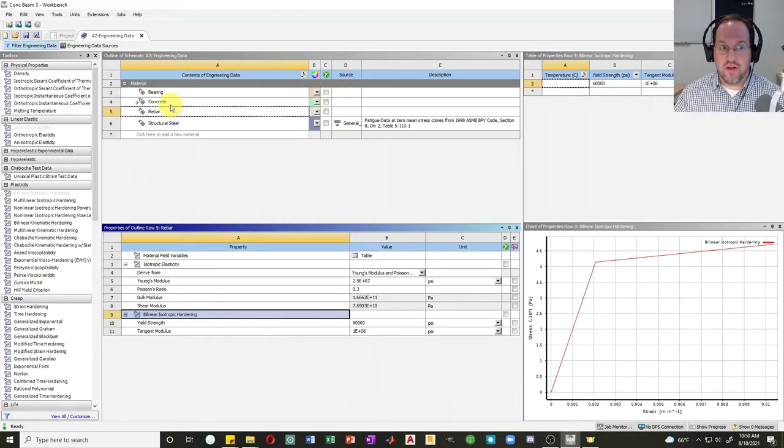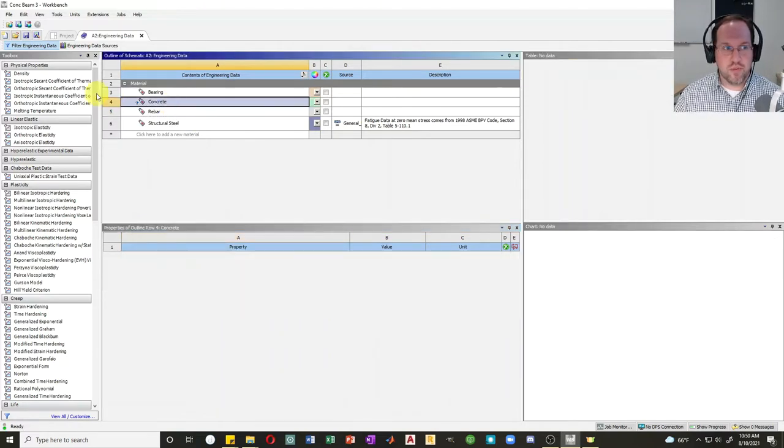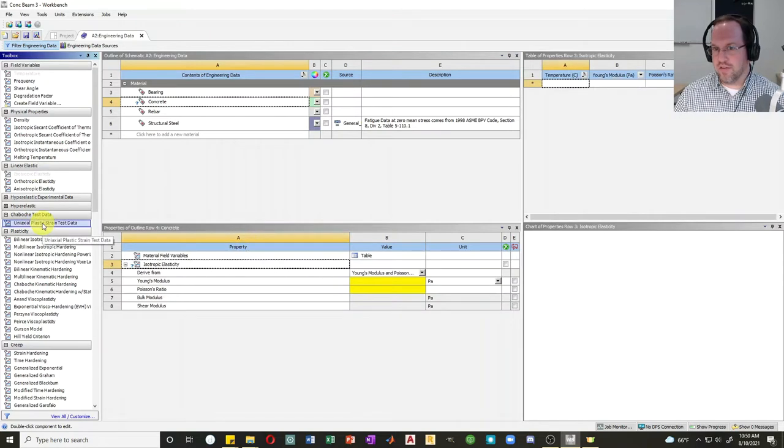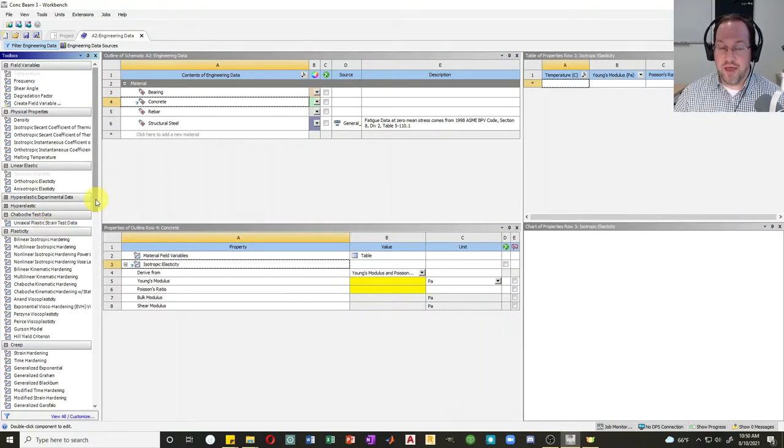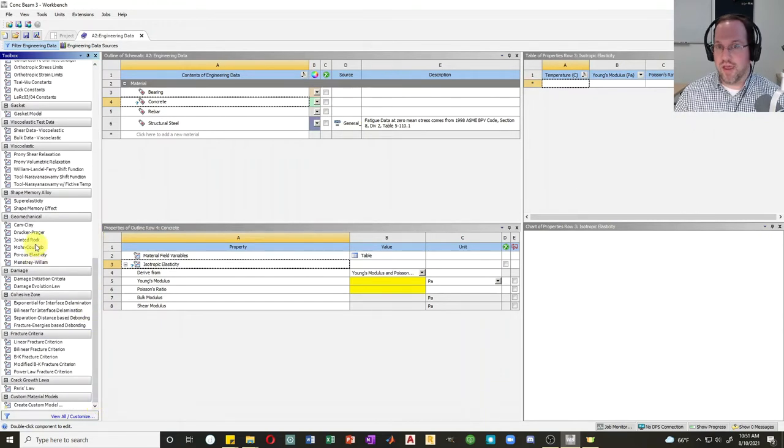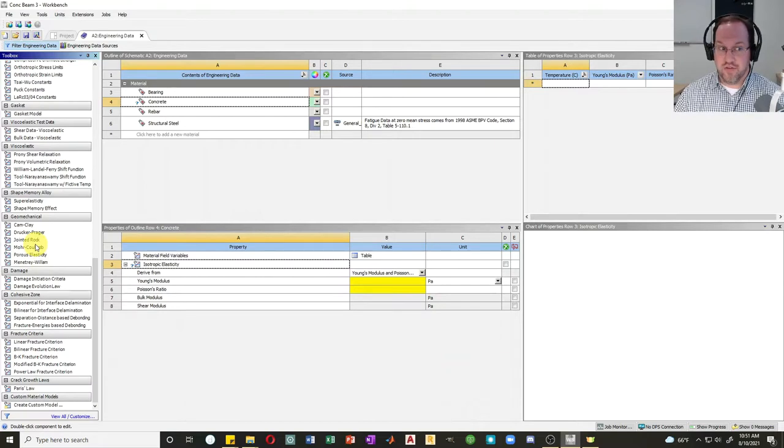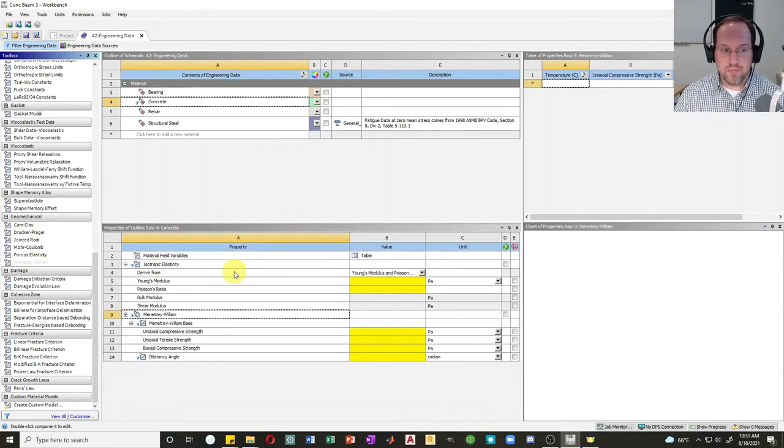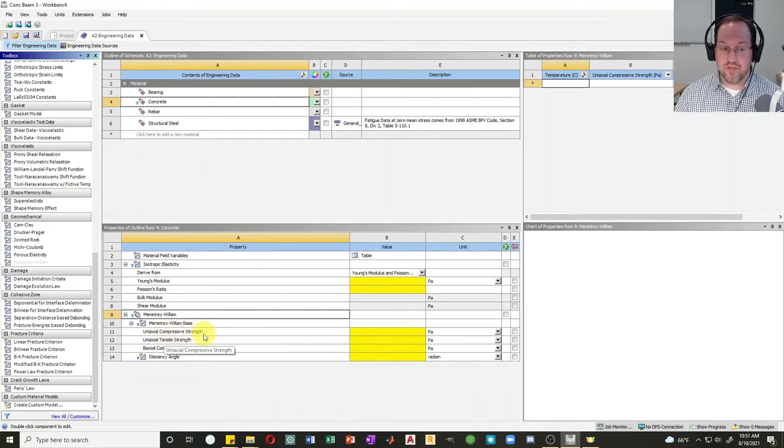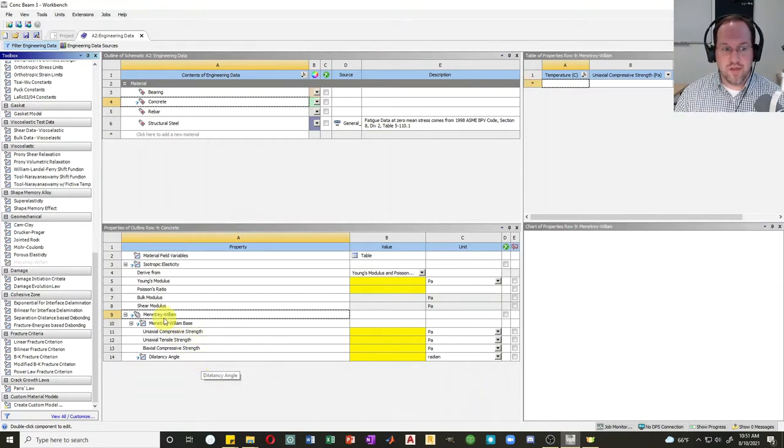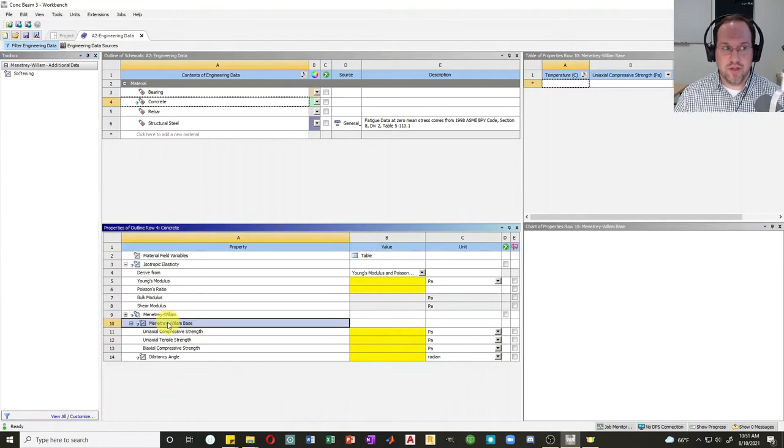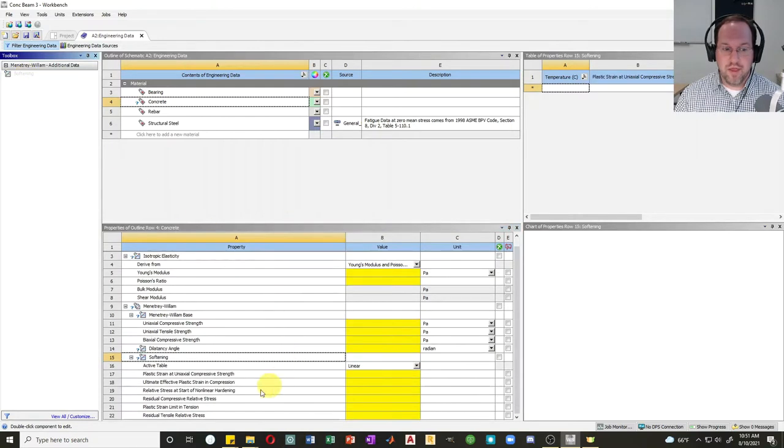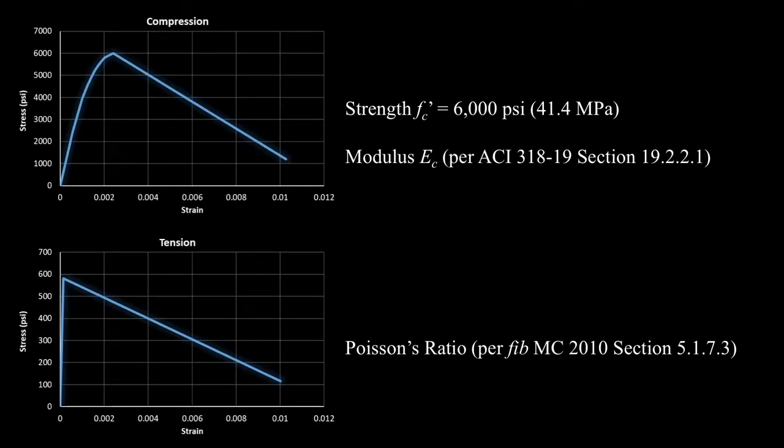Now let's define our concrete properties. For concrete, we'll still use an isotropic elasticity. But concrete doesn't yield in a traditional sense like other materials or like any kind of metal. We'll scroll all the way down here and pick out one of our geomechanical materials that has strain softening. The two most common options for concrete are going to be Drucker-Prager or Menetrey-Willam. I'm going to choose Menetrey-Willam here. We can see that Menetrey-Willam will allow us to assign a compressive strength, a tensile strength, a biaxial strength, and a dilatancy angle. I can also add softening behavior as a sub option.